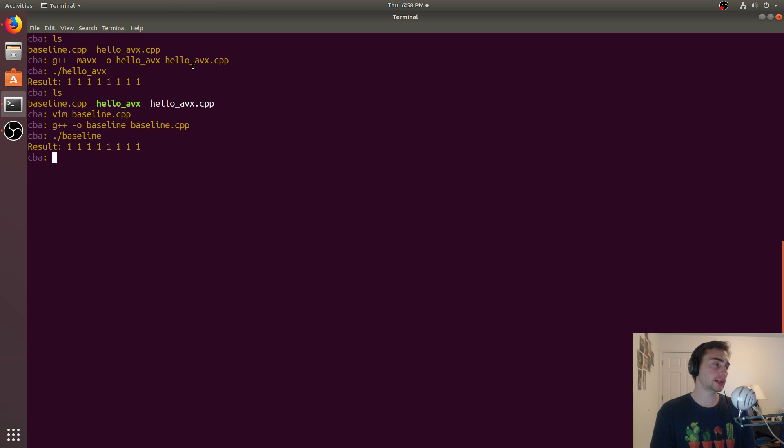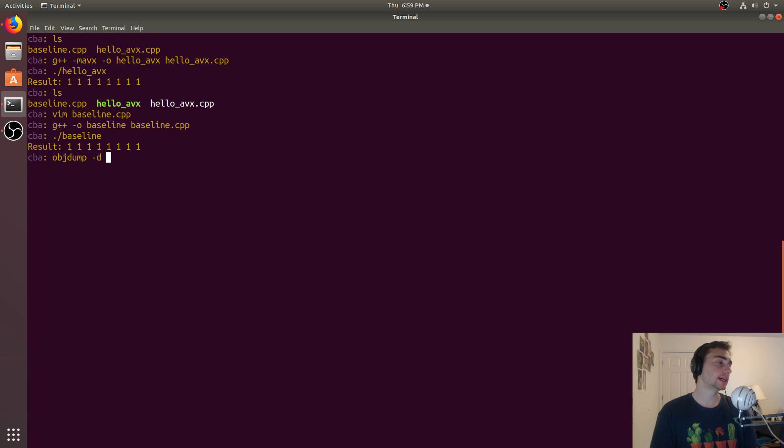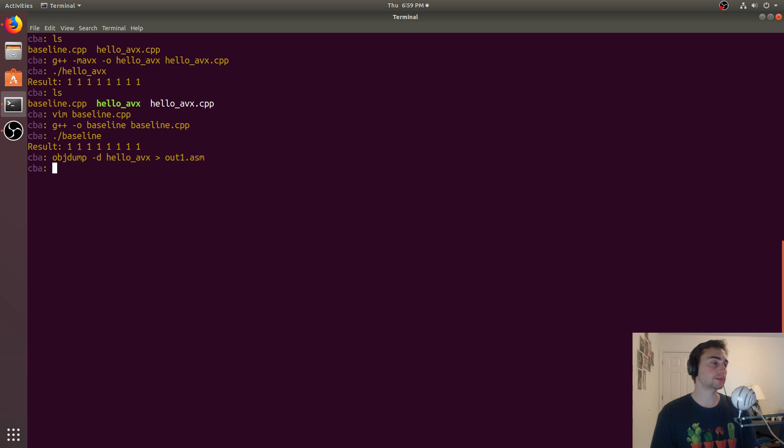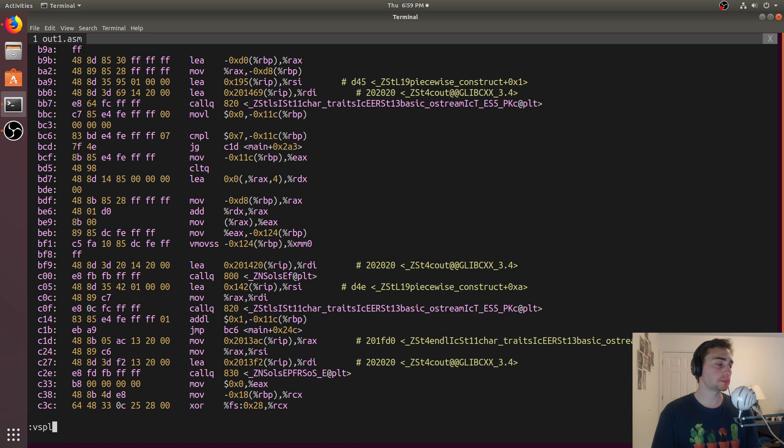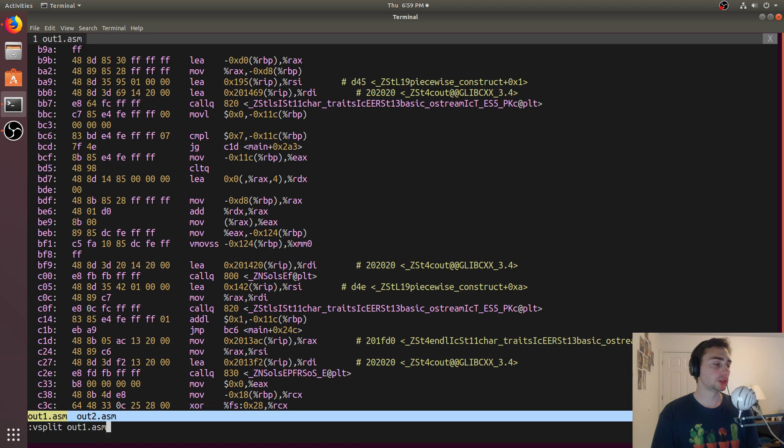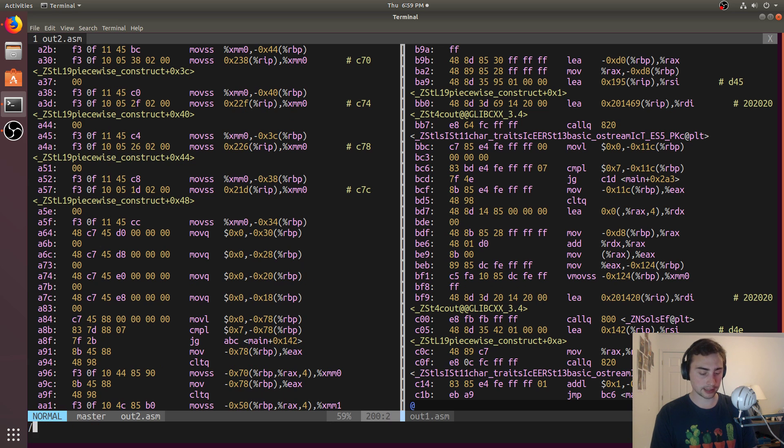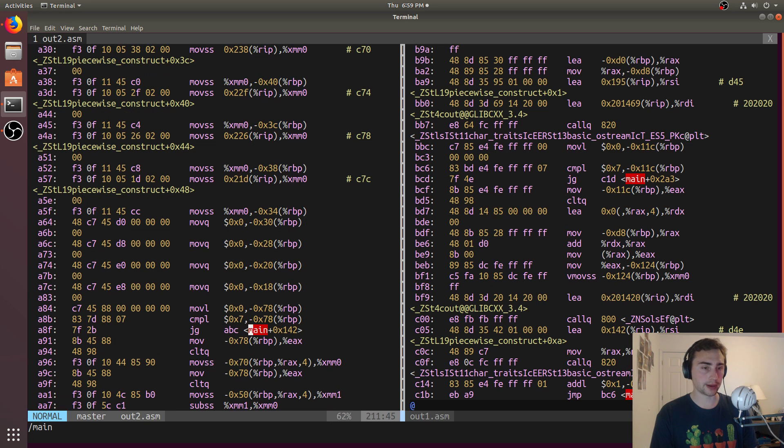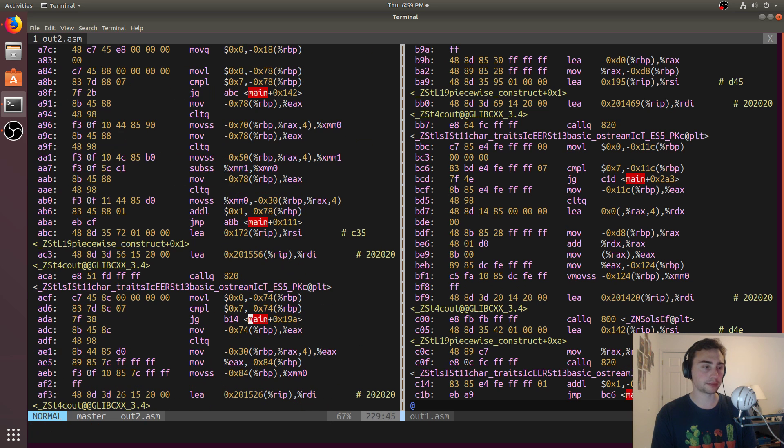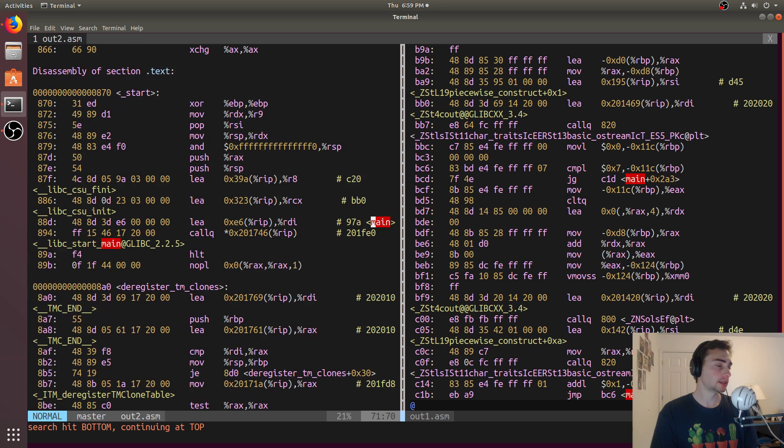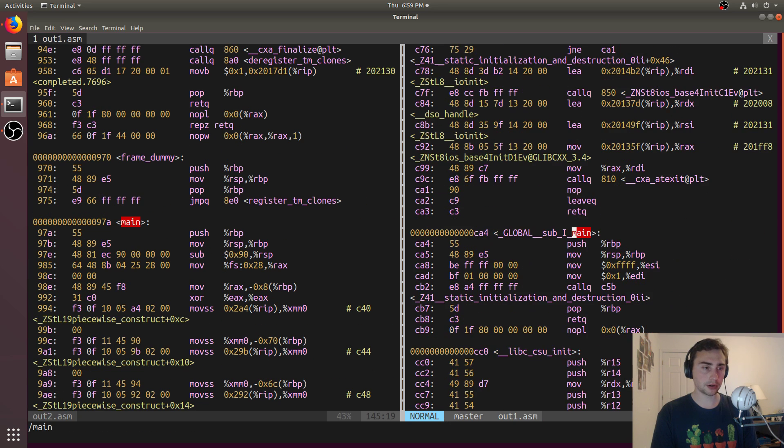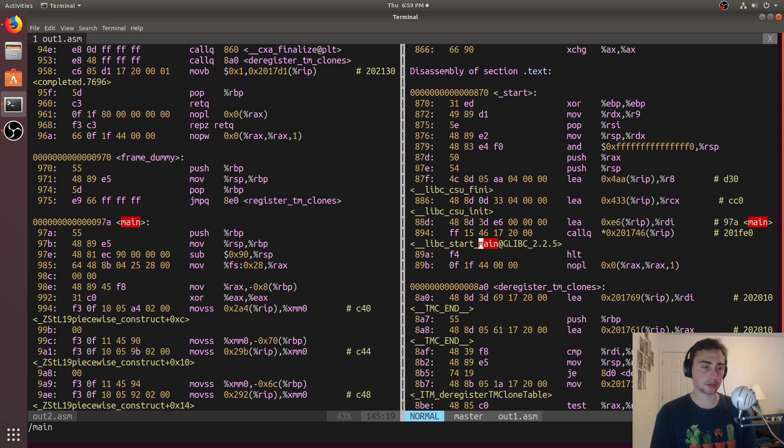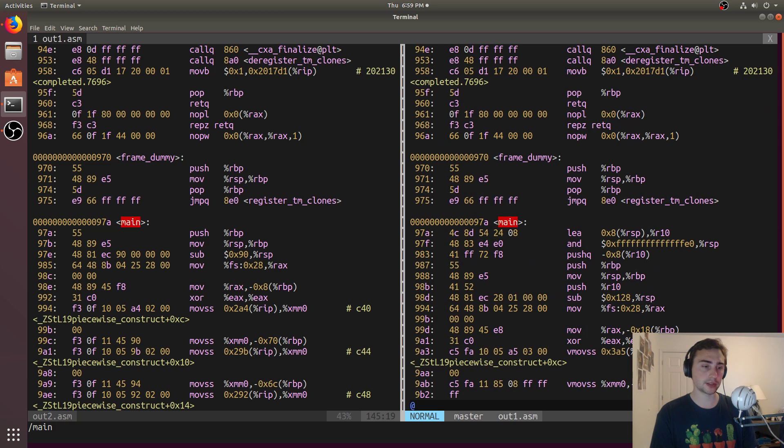So we can go ahead and dump the assembly by doing objdump -D, and we'll say out. So we'll dump HelloAVX first. And we'll put that to out1.asm. And we'll do the exact same thing with the baseline binary. And we'll have out2.asm. And then we'll go ahead and open these up. We'll open up out1.asm. And then we'll do vSplit for out2.asm. And so now we've got, we'll go ahead and go back to the main function. So we've got this, there's the identifier, main. And we'll go to the identifier in the next one. So there's main.